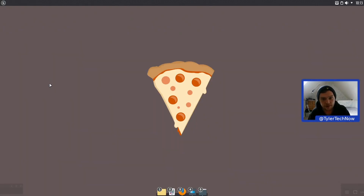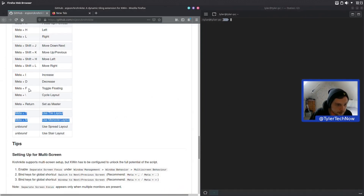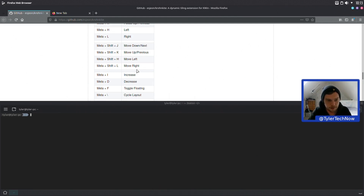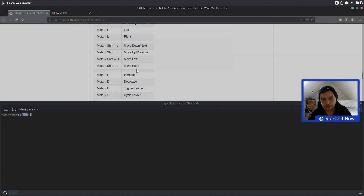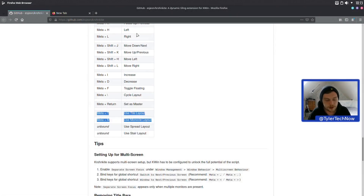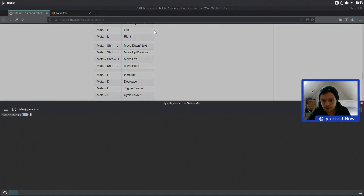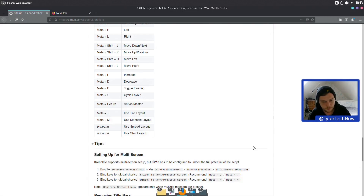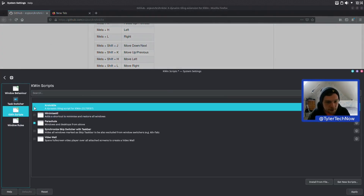I'm exploring some of the other bindings — Meta+D doesn't appear to be bound by default, and Meta+I for increase also doesn't seem to be bound. Let's close some windows, disable Kronkite for a moment, close a few more things, and start fresh.